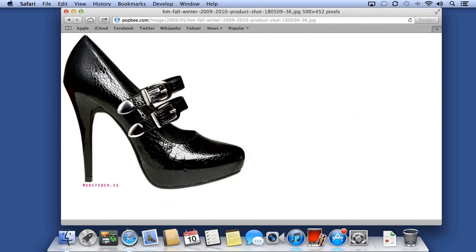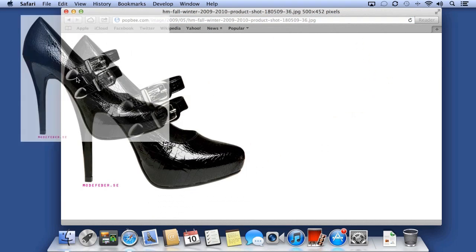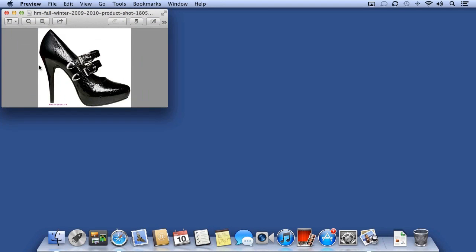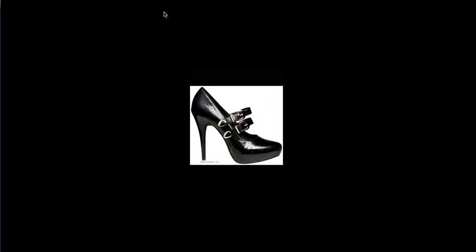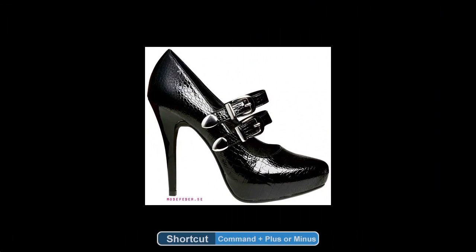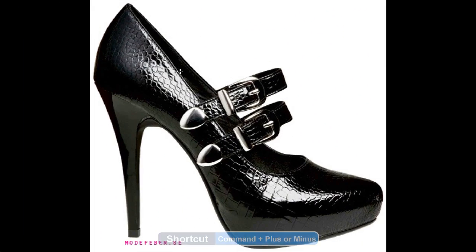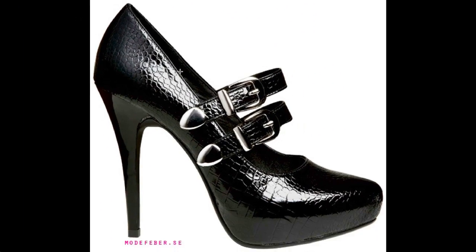I want to open this image in Preview. I'll first drag it to the desktop to save it, double-click it to open in Preview, and I'll go full screen. I can use Command Plus or Command Minus on the keyboard, or two fingers on my trackpad to zoom.